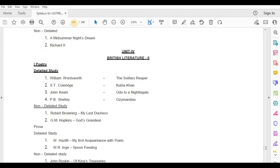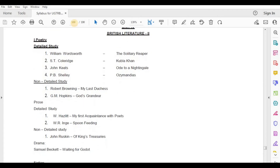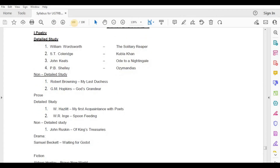Prose, Detailed Study — W. Hazlitt, My First Acquaintance with Poets; W.R. in Spoon-Feeding. Non-Detailed Study — John Ruskin, Hawkins, Tresorys.